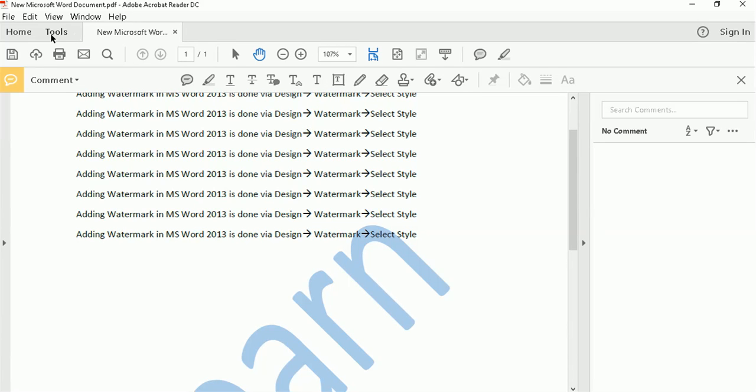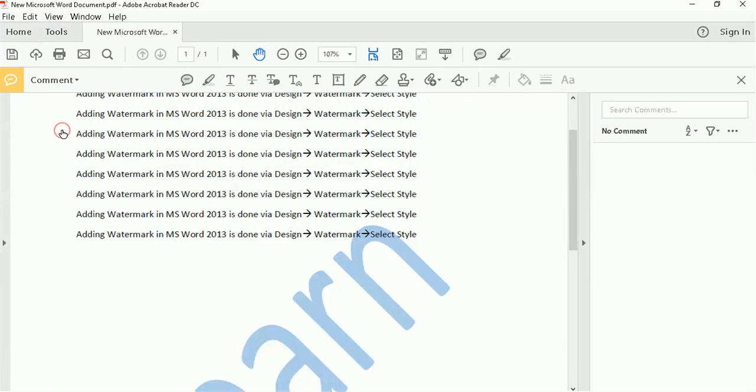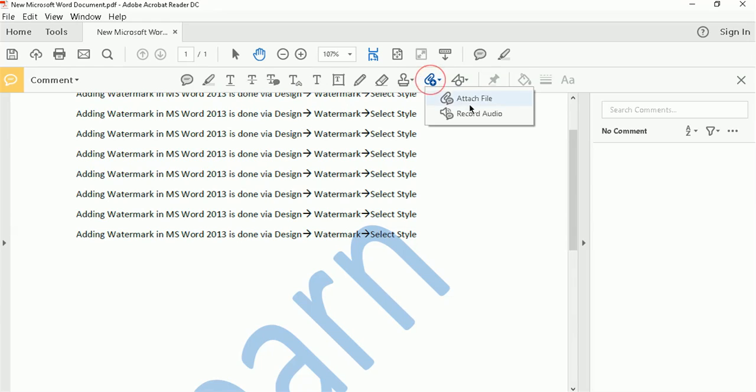For this version, I go to tools, click on comment, and these are the tools that appear. You should look for this attachment with a plus symbol, click on that. Click on attach file.